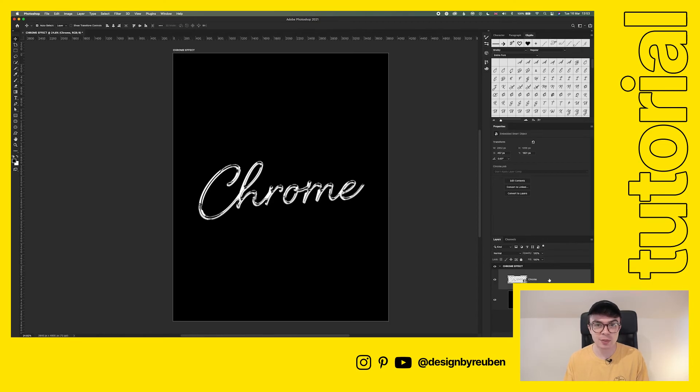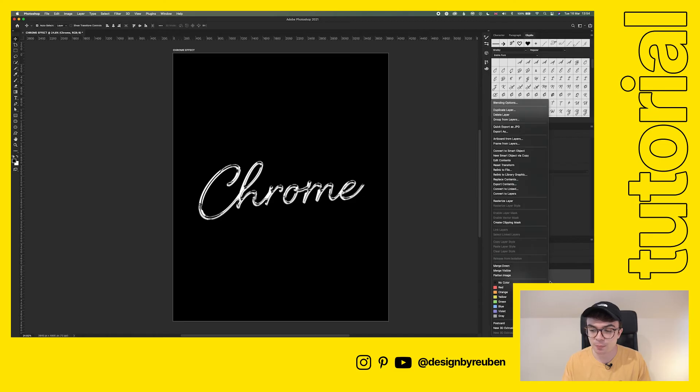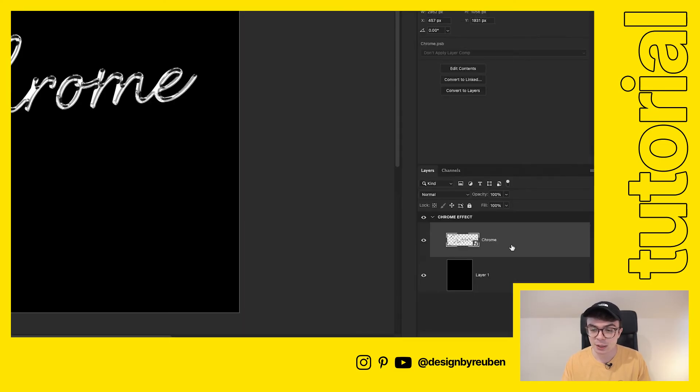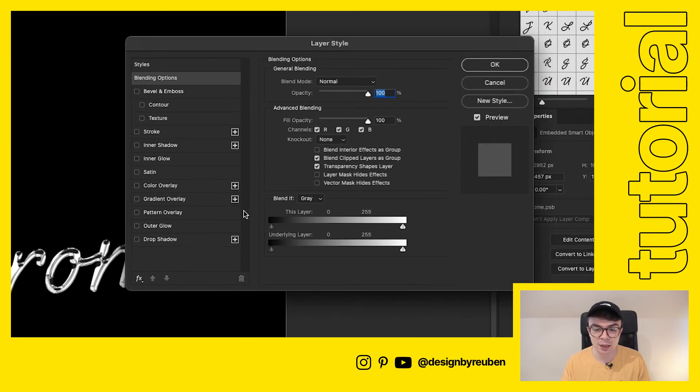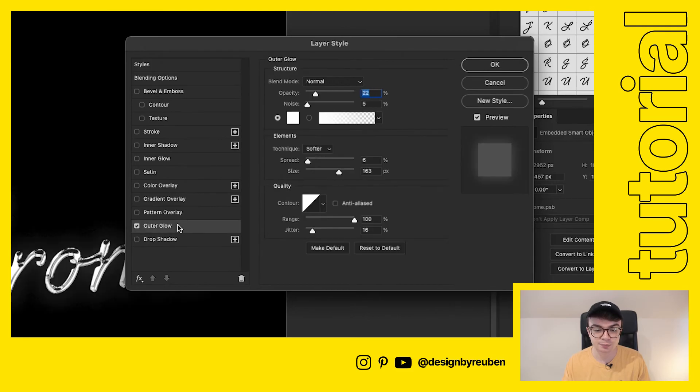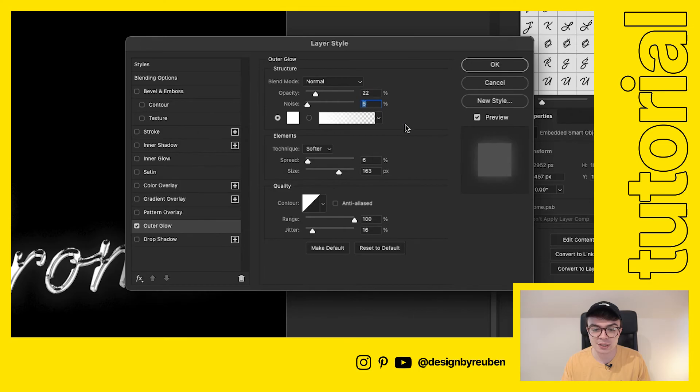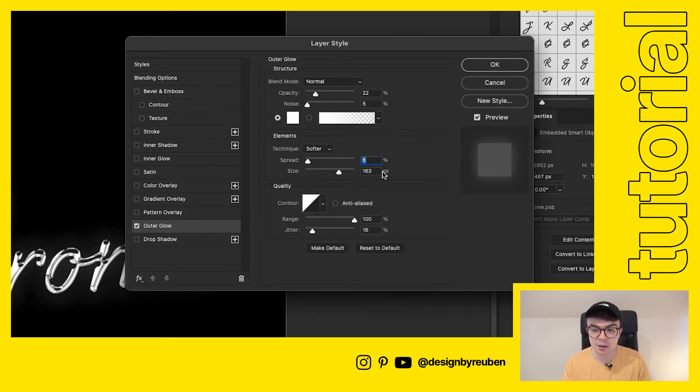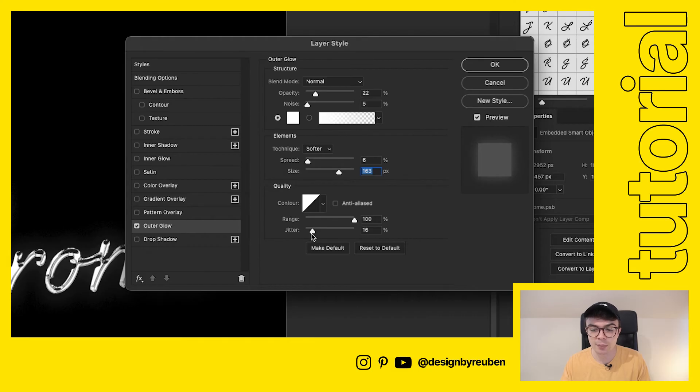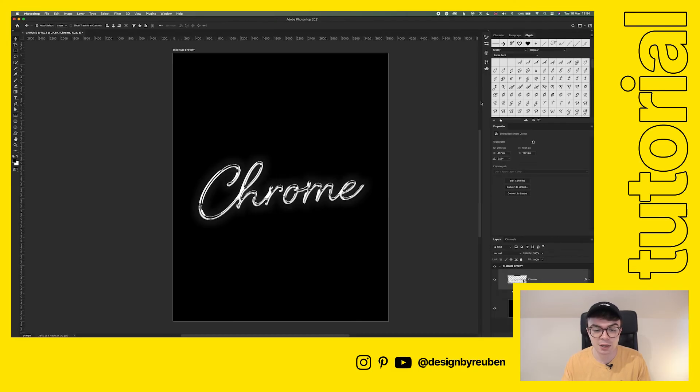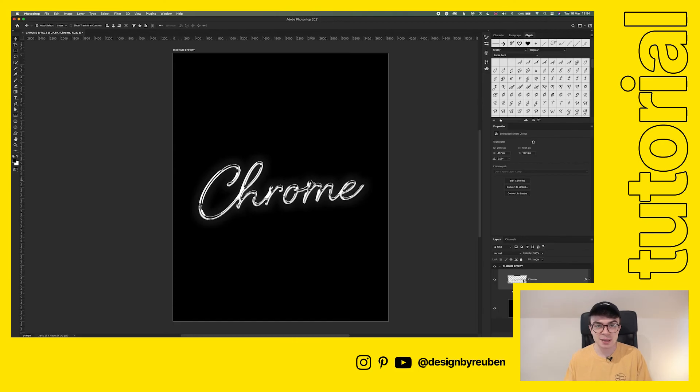Now we're going to add a subtle glow effect. You don't have to do this, but I think it looks pretty cool. It helps sell that reflectiveness of the chrome. Go to the text layer down here, double click, and then go to outer glow. I've got my opacity set to 22. My noise set to five, just add a little bit of texture there. The spread is very low at 6%. The size is pretty high at 163, which gets that nice diffused glow. And then I've got the range way up and jitter down to 16%. So click okay.